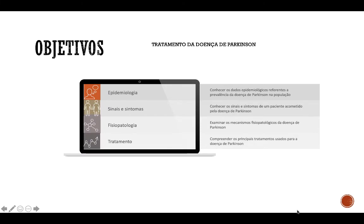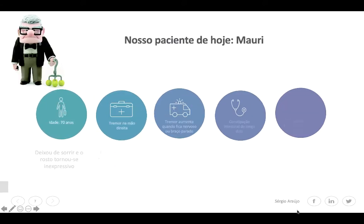Olá, meus caros alunos! Bem-vindos a mais uma videoaula do curso de Farmacologia Clínica. Na aula de hoje falaremos sobre o tratamento da doença de Parkinson. Teremos os seguintes objetivos: conhecer os dados epidemiológicos referentes à prevalência da doença de Parkinson na população; conhecer os sinais e sintomas de um paciente acometido pela doença de Parkinson; examinar os mecanismos fisiopatológicos; e compreender os principais tratamentos usados. Vamos começar pelo nosso caso clínico.